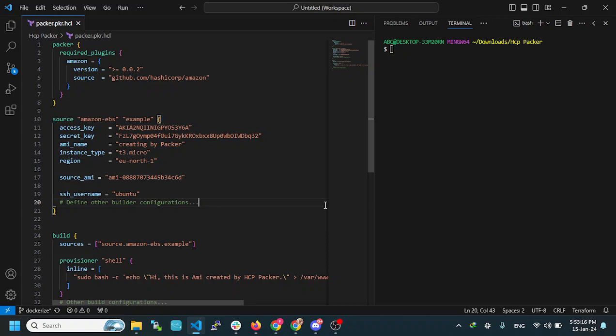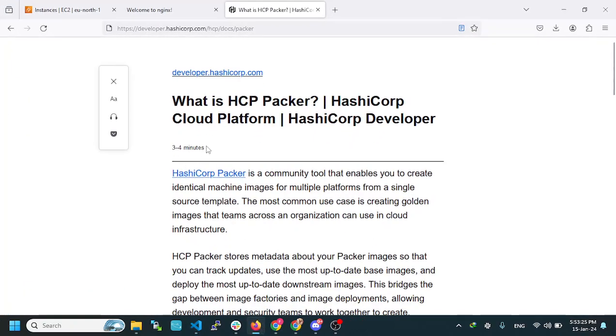Hello, Assalamualaikum. Today I am going to tell you guys about a tool from HashiCorp Company, which is called Packer.